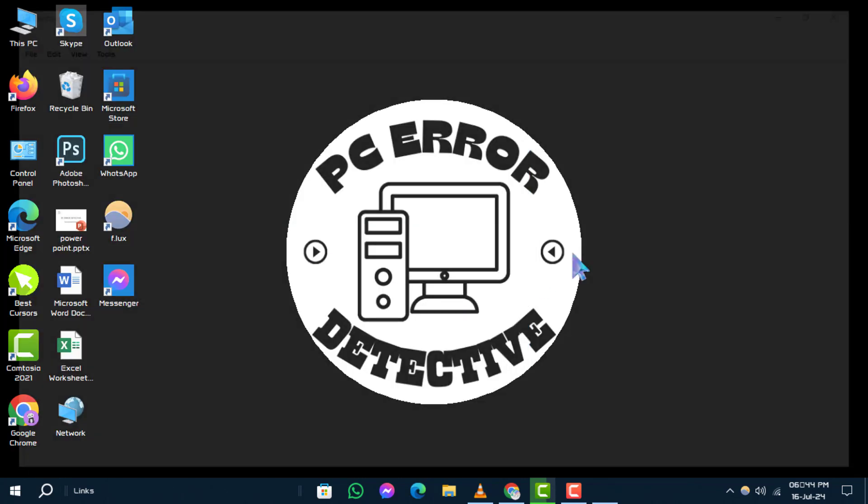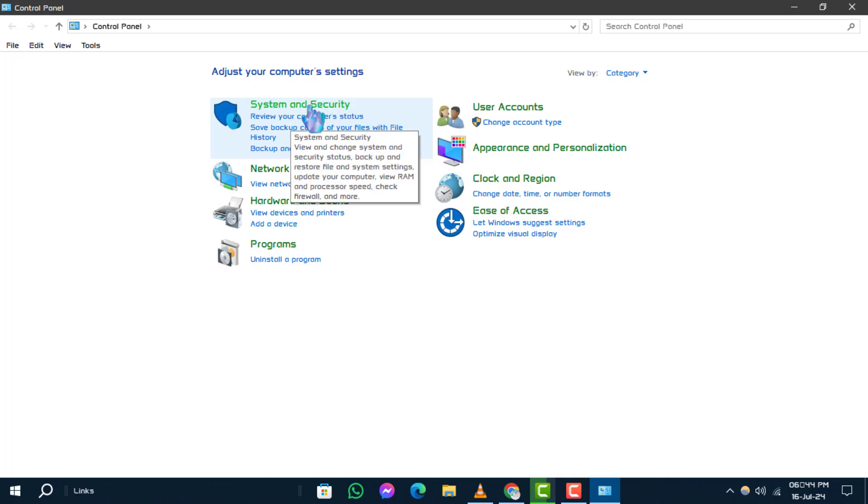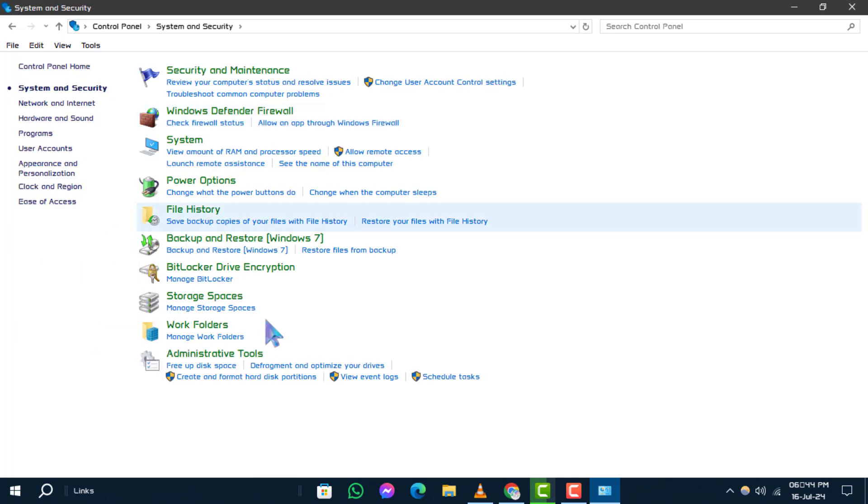Step 2. Inside the control panel, click or tap on the system and security header.